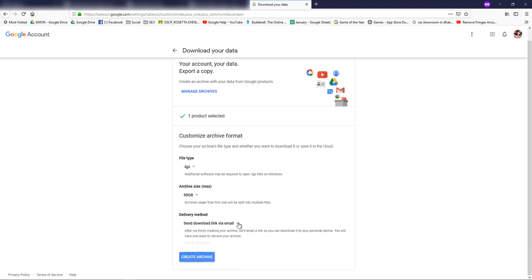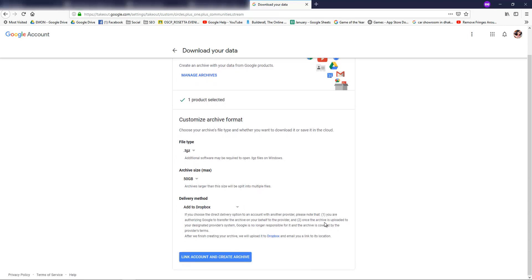The delivery method can be 'Send download link via email', or you can choose Dropbox. If you choose the direct delivery option to an account with another provider, please note: first, you are authorizing Google to transfer the archive on your behalf to the provider; and second, once the archive is uploaded to your designated provider's system, Google is no longer responsible for it and it is covered by the provider's terms. After finishing, Google will upload your data to your Dropbox and email you a link to its location. So click 'Link Account' and then 'Create Archive'.